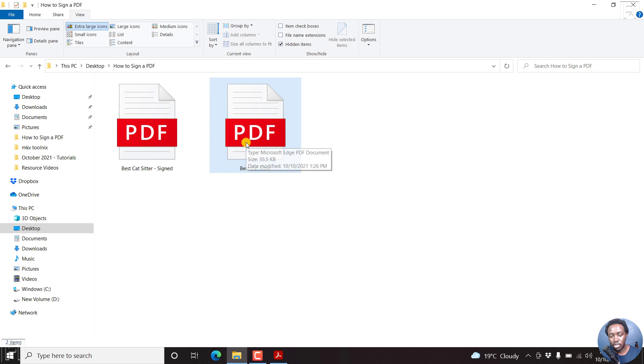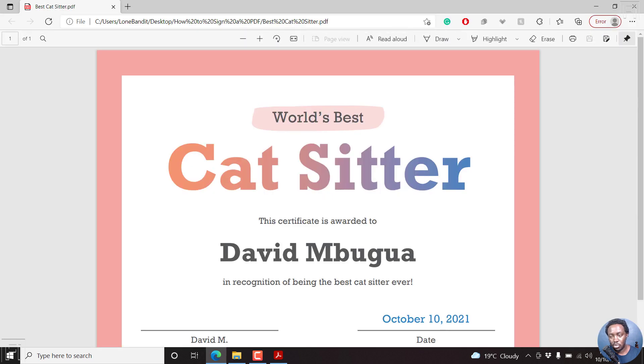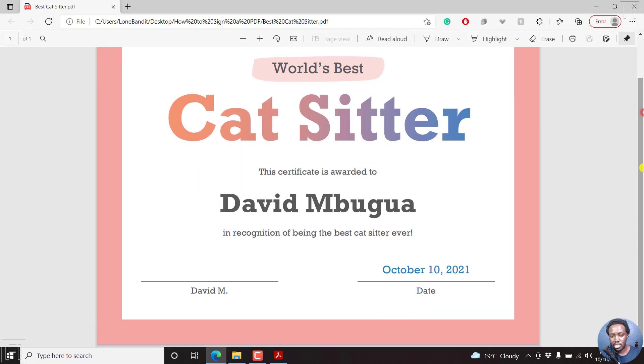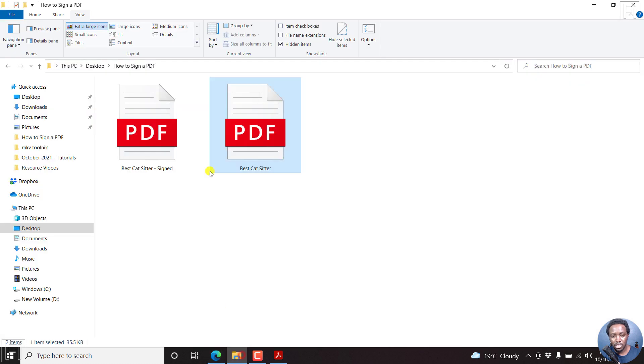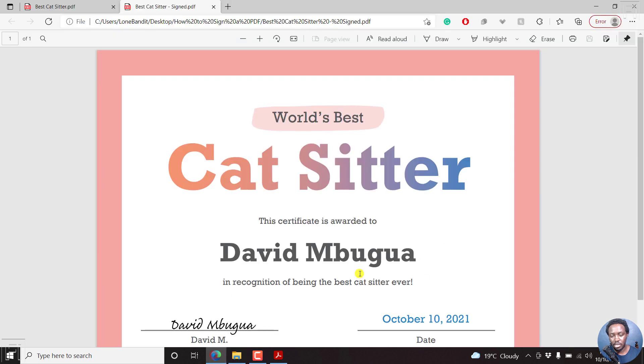If I just double click on the initial document, this is the initial document, and it is not signed. And now this is the signed document. Double click, it opens up inside the browser, and it is signed.